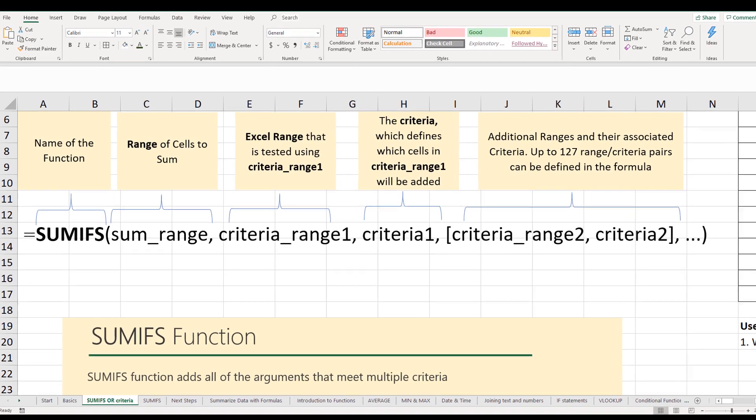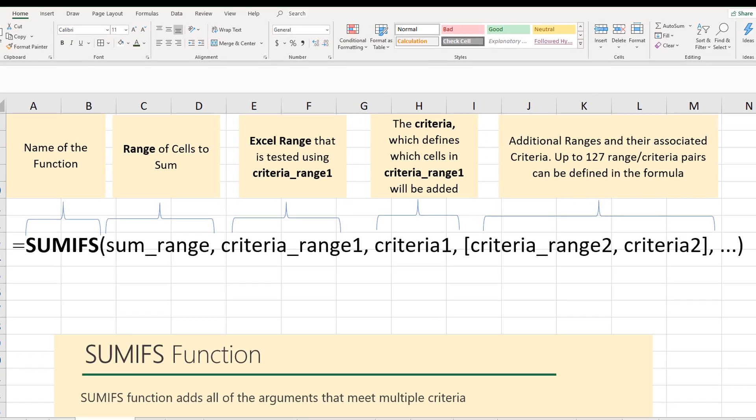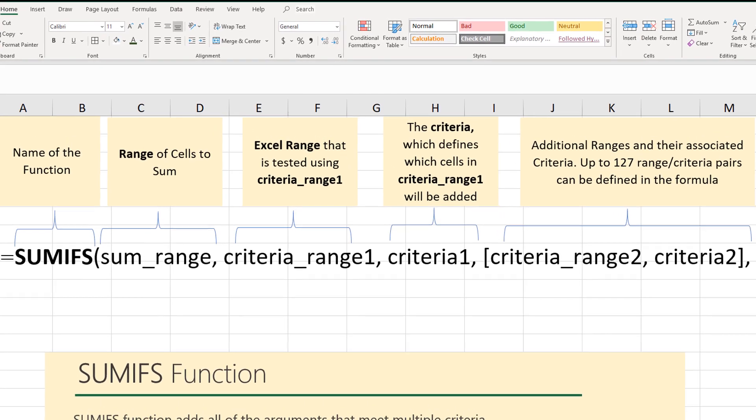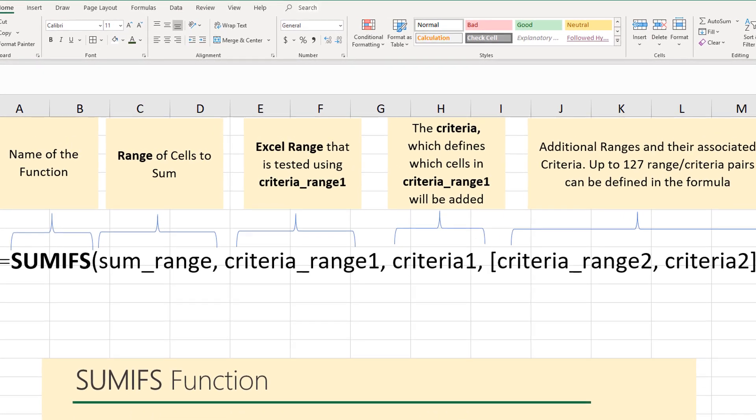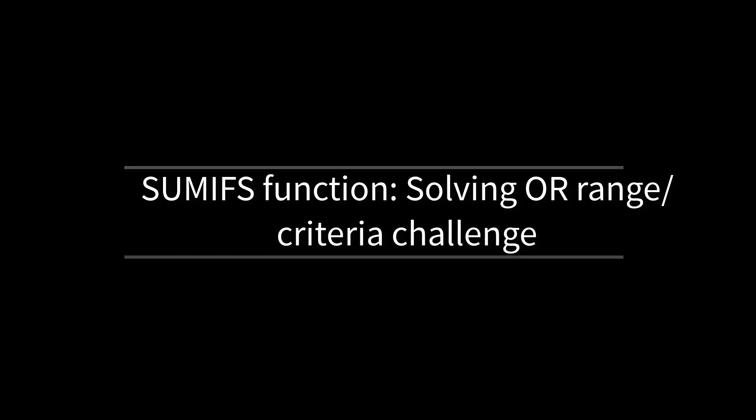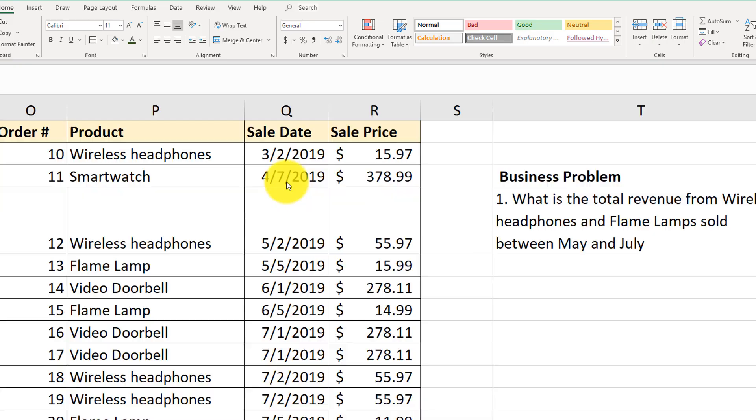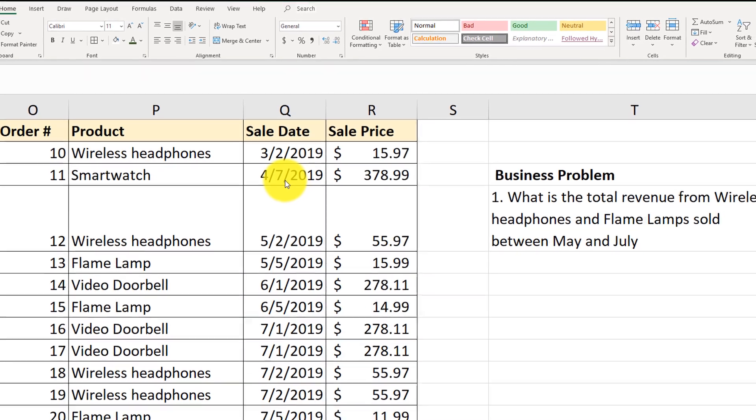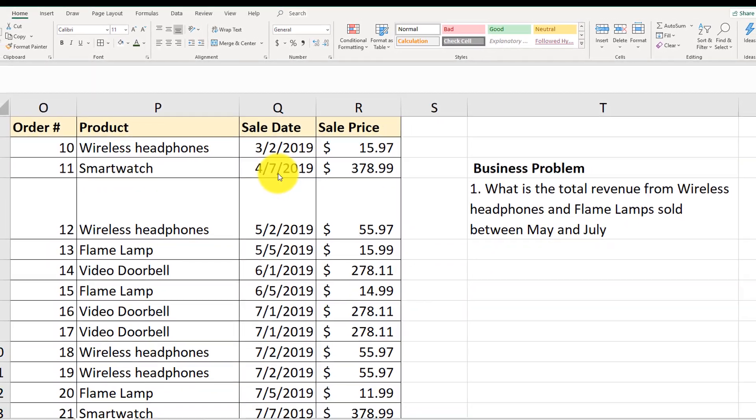SUMIFS function is an excellent addition to the list of Excel functions you can use in your arsenal. But sometimes it has limitations and does not allow us to calculate specific conditions. Let's look at a specific business problem.